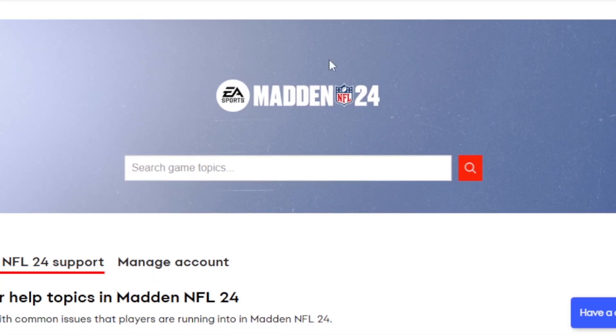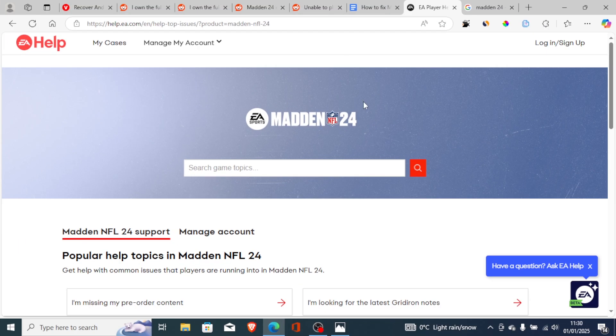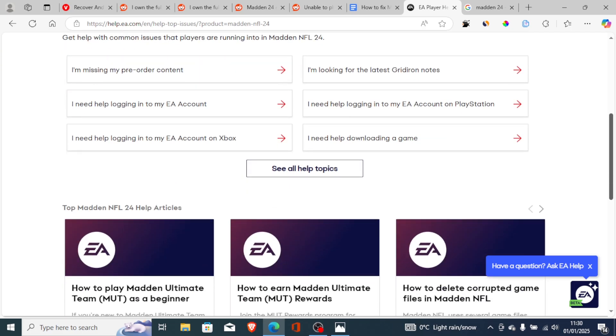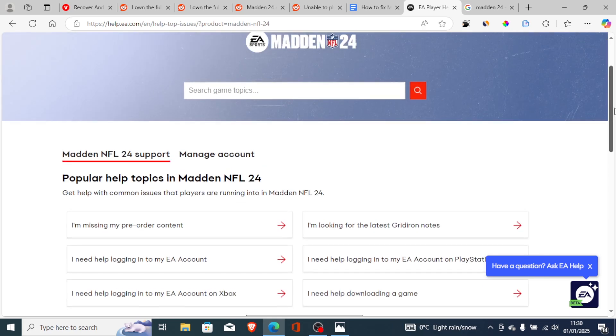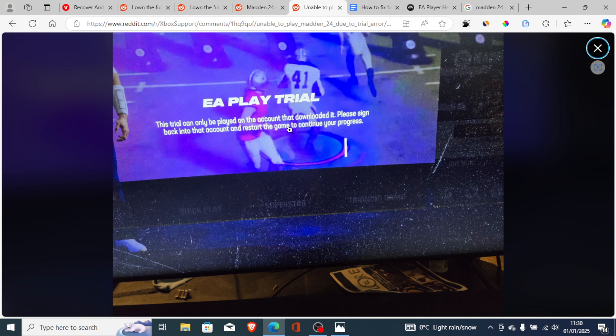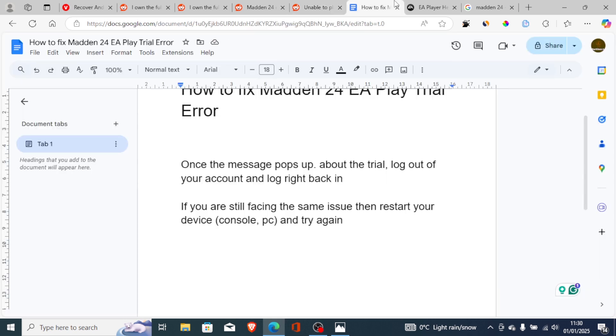If you followed them correctly and you're still facing the same problem, then just open a support ticket for your game, which is Madden NFL 24. The link will be available in the description. Explain to them that you own the full game and you're still facing the EA Play trial error, and they'll resolve it for you.